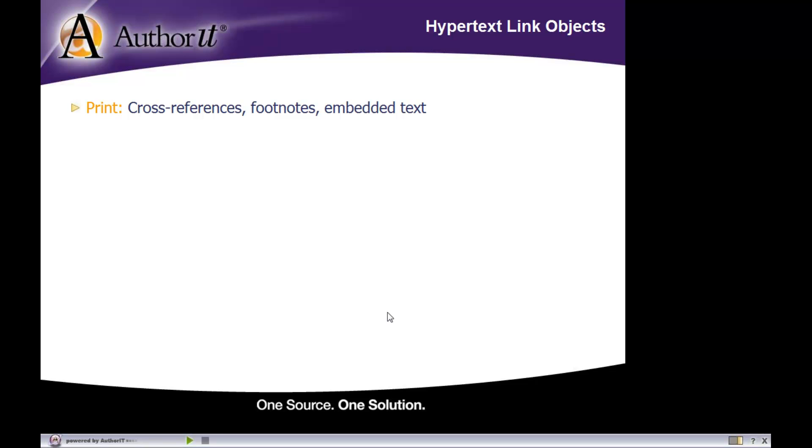So with our print output, a hyperlink object is going to create a cross-reference, a footnote, or it will embed text. For your online output, it's going to create a jump link, a pop-up, or it can do expanding text using our DHTML options.